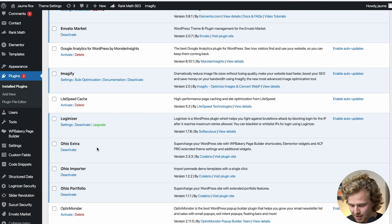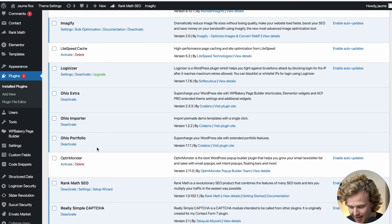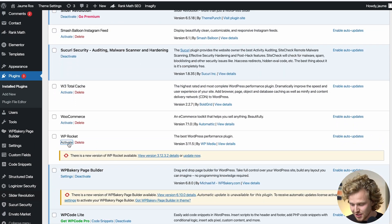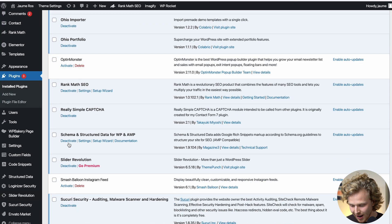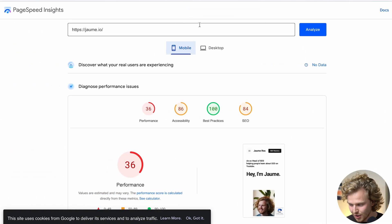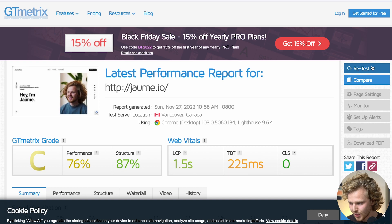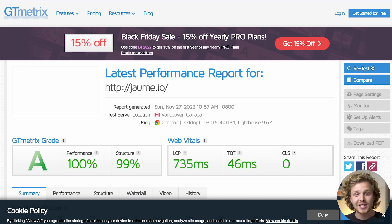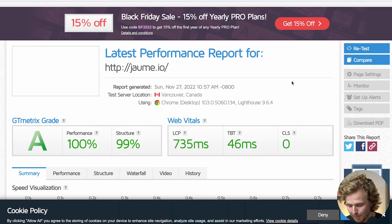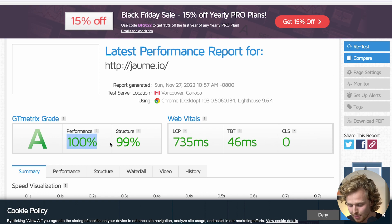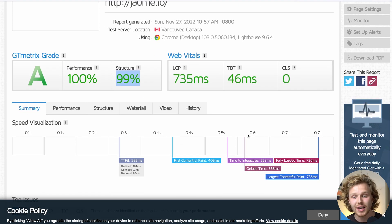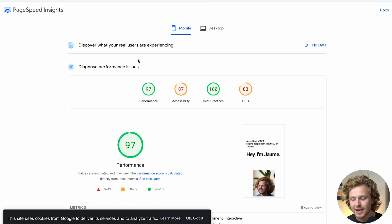Now I'm going to go back into WordPress and activate this plugin. Check out the difference just from turning on that plugin — we now have an A, 100% performance, 99 for structure, and web vitals are looking a lot better. Heading over to PageSpeed Insights, a 97 for mobile. This is very, very difficult to achieve.